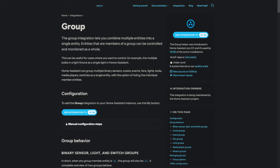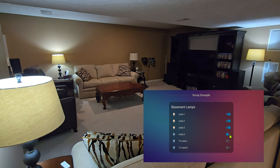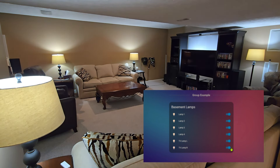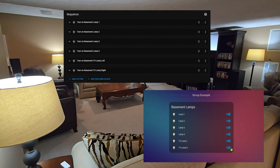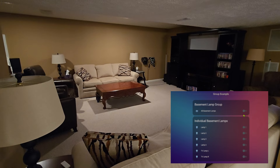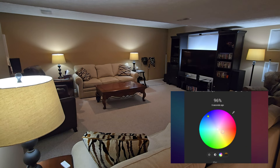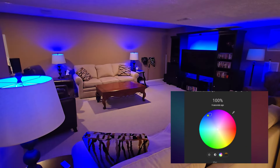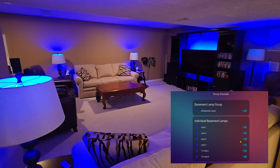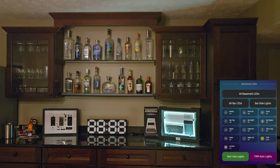Groups simply allow you to take multiple entities of the same type — like lights or switches — and group them together to create a new single entity that controls all of the group members. For example, I have six smart bulbs installed in the TV area of my basement. If I want to turn all the lamps off or on, instead of toggling each one individually, I can put these six lamps into a group and now have a single entity that controls all of them. What's more, if all entities in a group support it, I can still control things like color or brightness for the entire group, all without any automations or scripts.